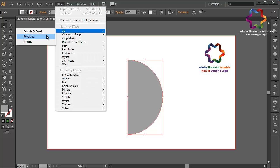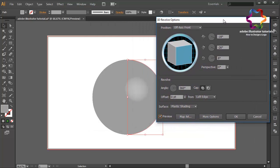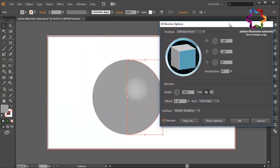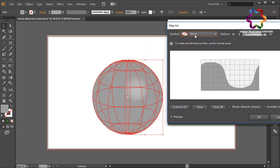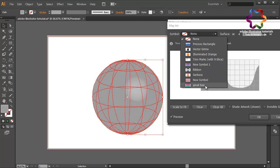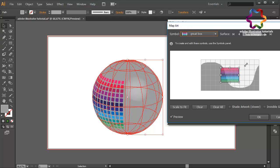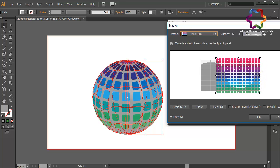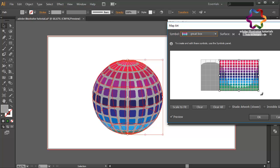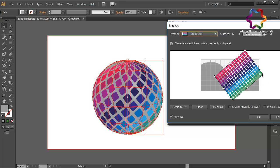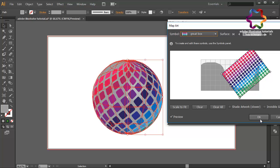In the 3D Revolve dialog, select Preview. Put it over here and select Map Art. Choose the symbol — gear box — and change the size a little bit bigger. Change the rotation and put it in position. Click OK.